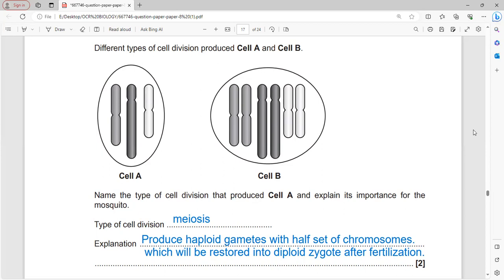Meiosis produces haploid gametes with half the set of chromosomes, which restore the diploid number in the zygote after fertilization, maintaining the correct chromosome number across generations.